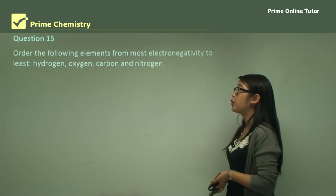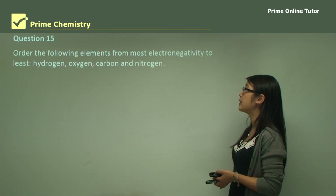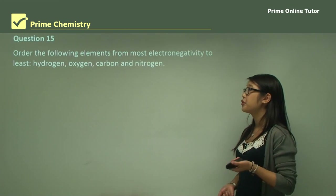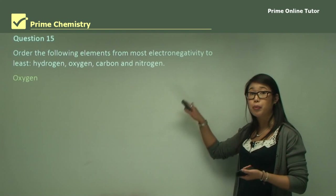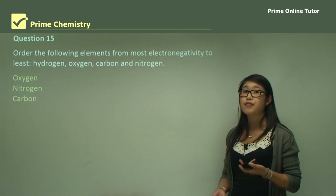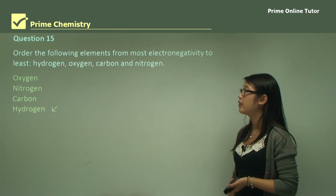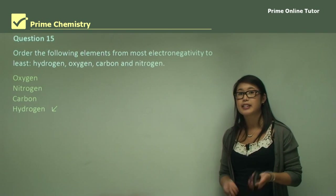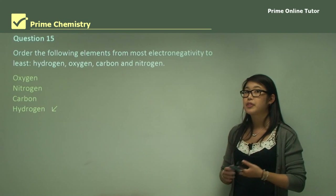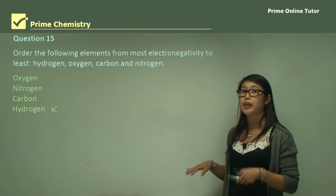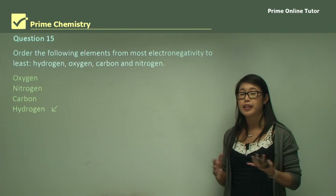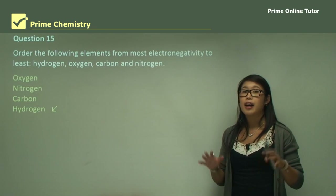Question 15: order the following elements from most to least electronegative using hydrogen, oxygen, carbon, and nitrogen. The order is: oxygen first, followed by nitrogen, then carbon, and finally hydrogen. To sum up, electronegativity is the ability for an atom to pull electrons closer to itself in the shared pair of a covalent bond. The most electronegative elements are in the top corner, around oxygen and fluorine, while the least electronegative are the larger atoms with many shells, where the valence bonding pair electrons are furthest from the nucleus.